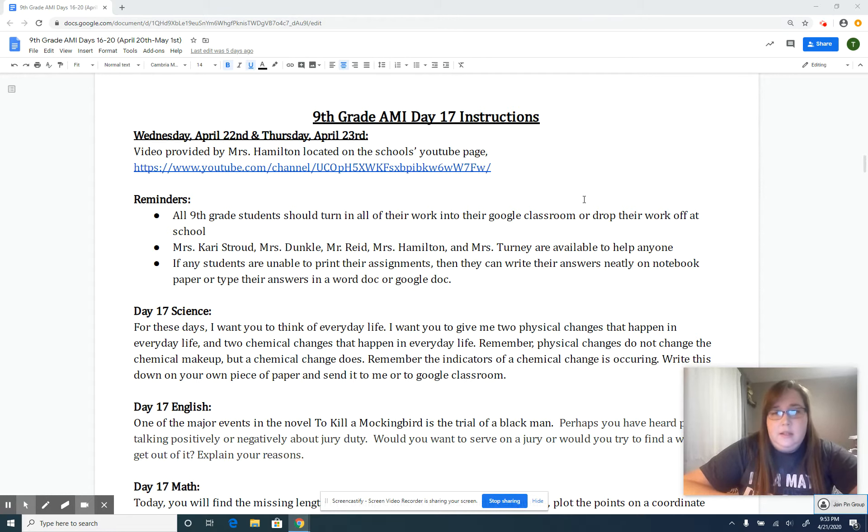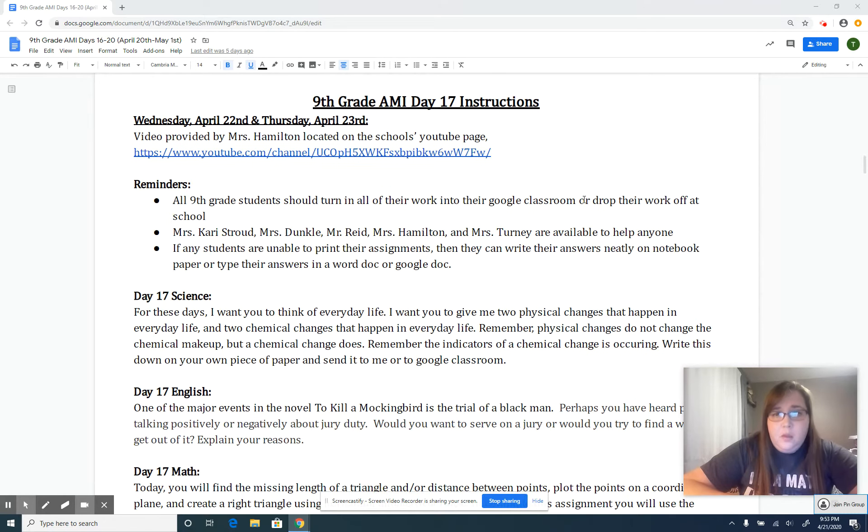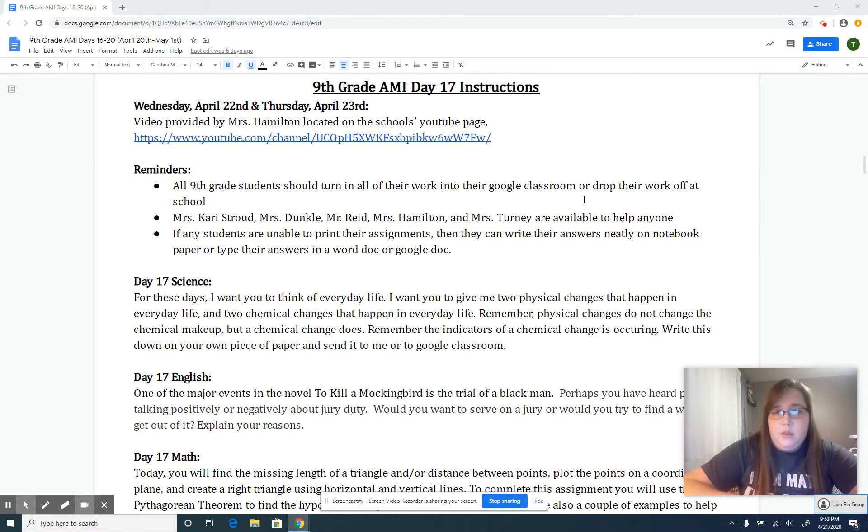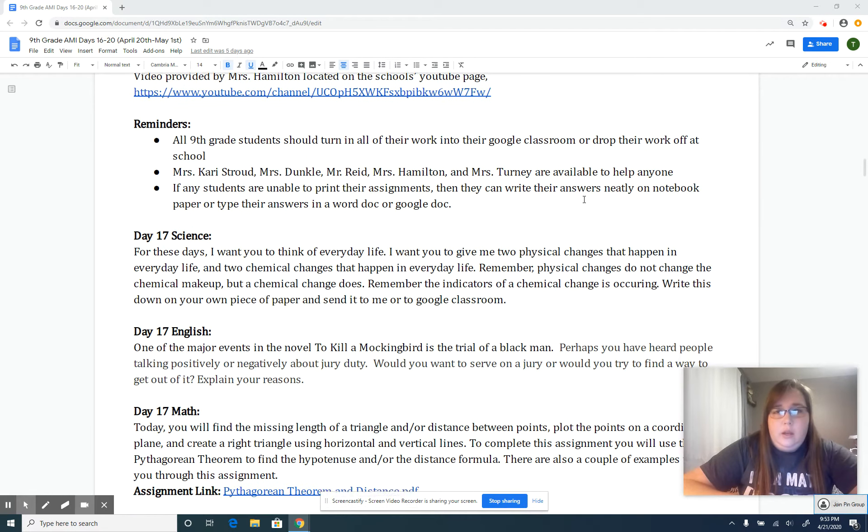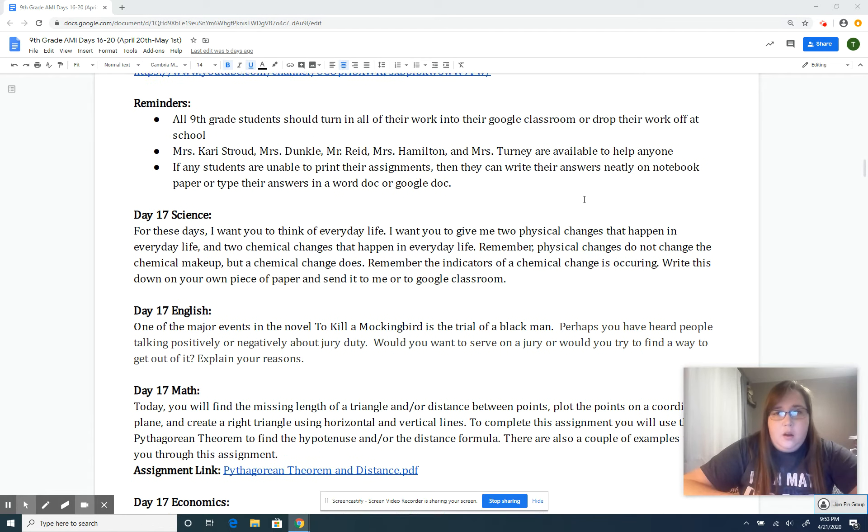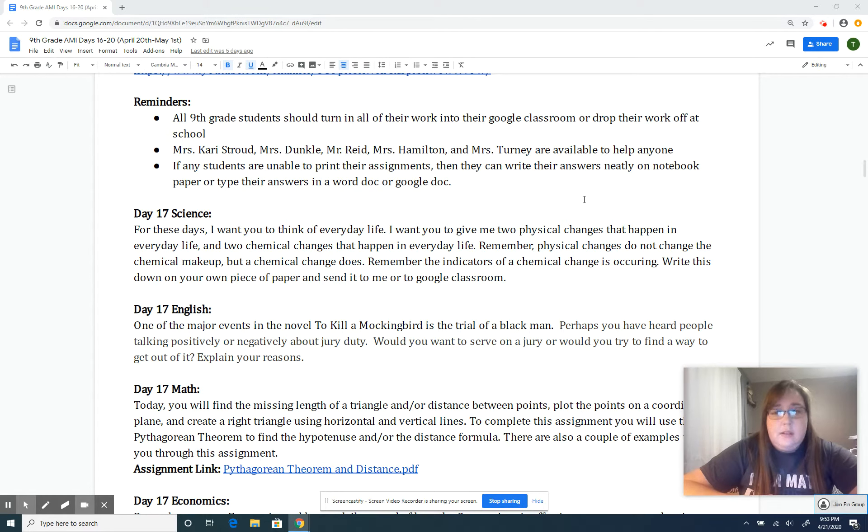If you're turning stuff into the school, please put your name on it so we know whose is whose. Also, if you have any trouble with anything or have any questions, email us. That's what we're here for.